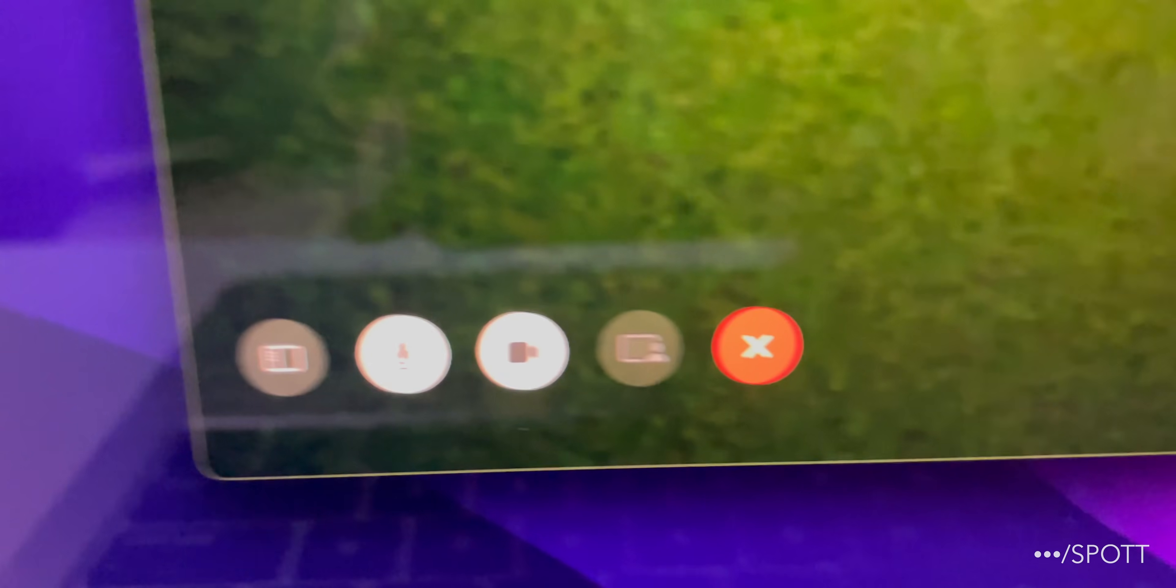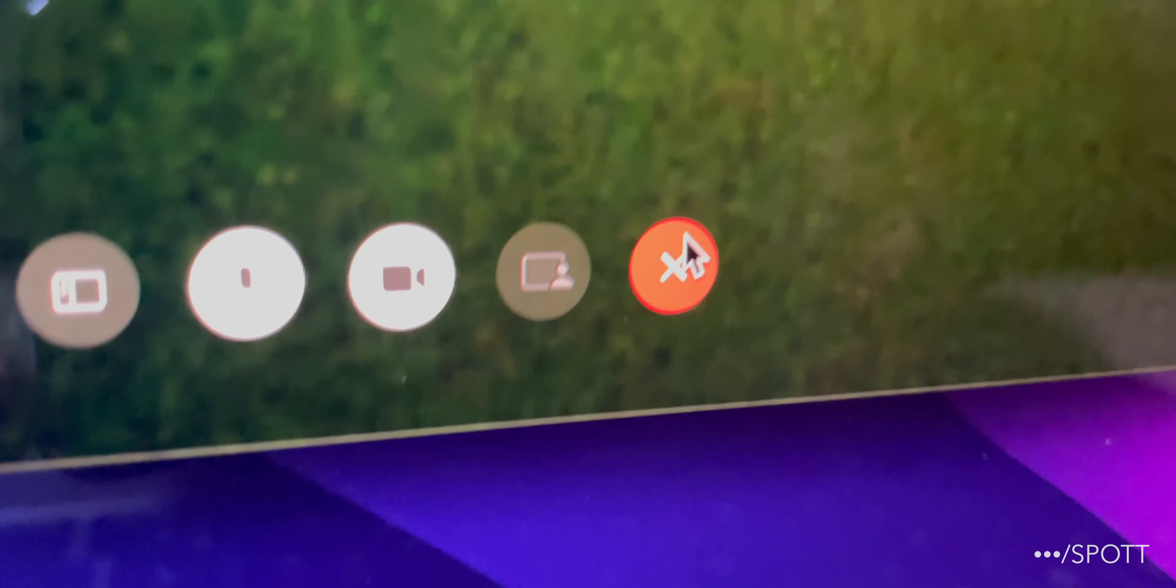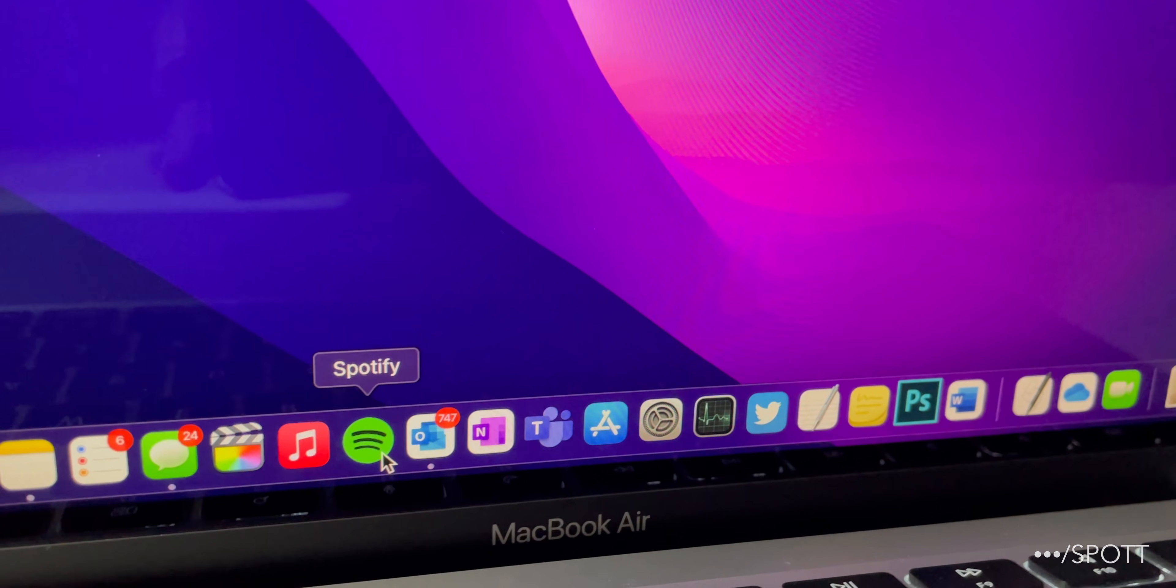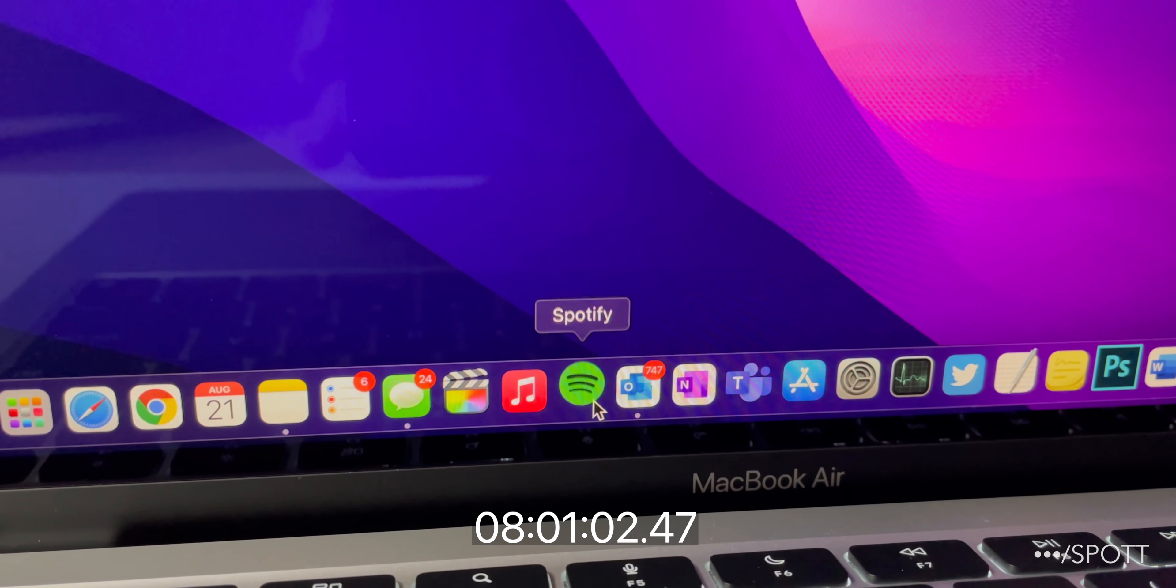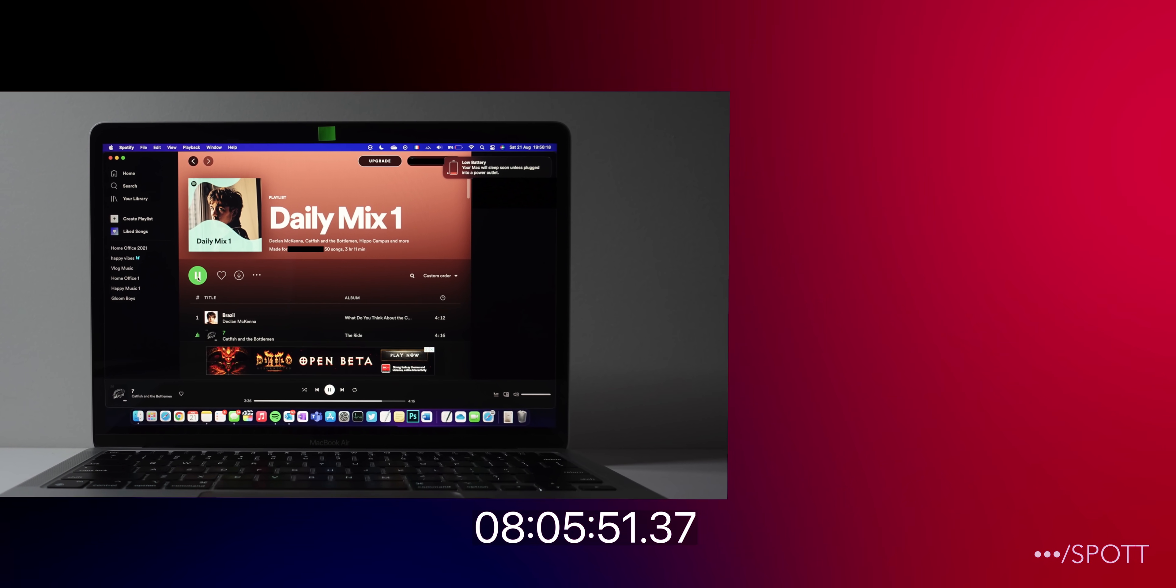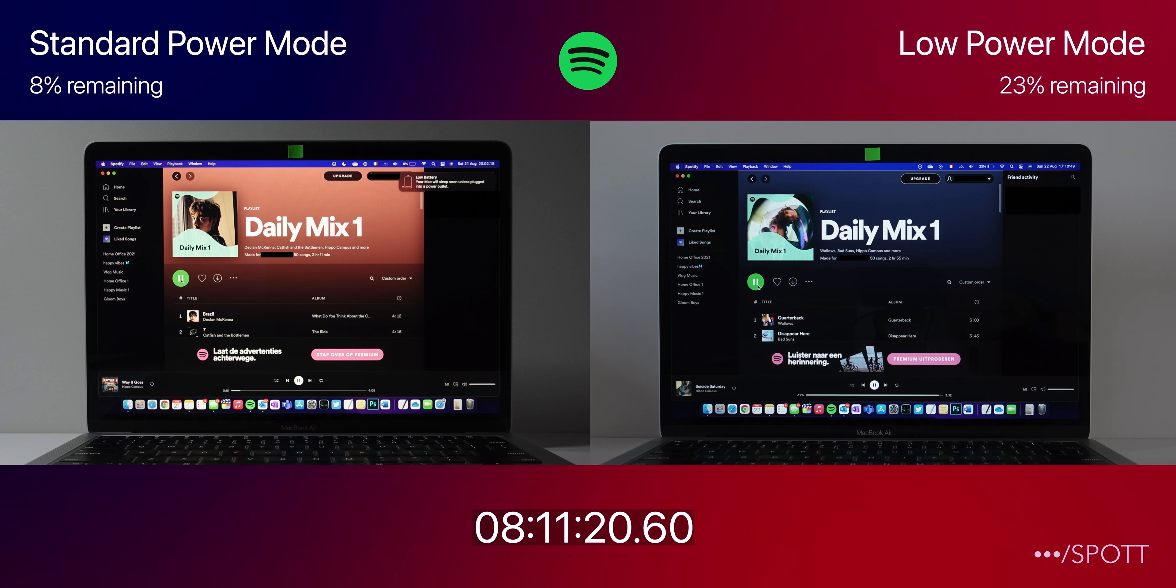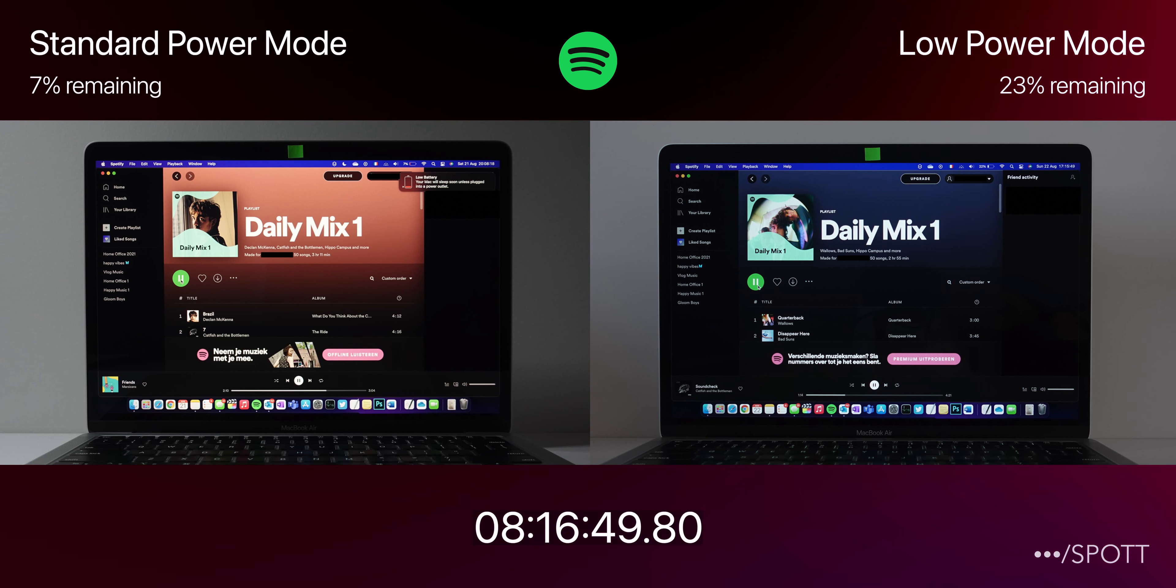Ending the FaceTime call and opening up Spotify, we are going to finish off this test by streaming music until they both completely run out of charge. So we have started streaming music in Spotify, which is playing a daily mix playlist here. It looks like Standard Power Mode has dropped down to 7% within a few minutes.